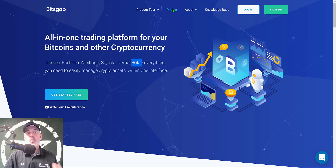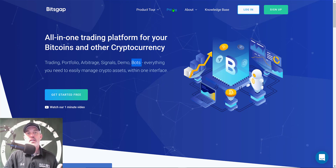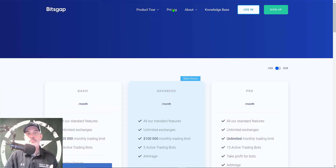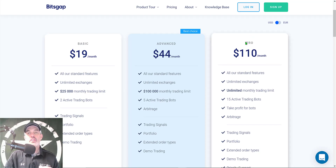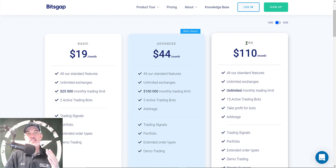You might be wondering what is the investment to get involved. If you click the link in the description down below, that will get you a 14-day free trial of the Pro plan — the $110 plan that I use. So you'll get access to that plan for free for 14 days.